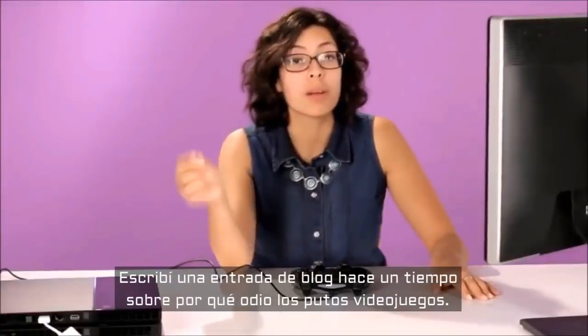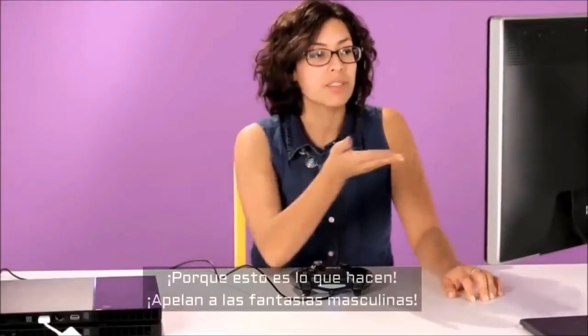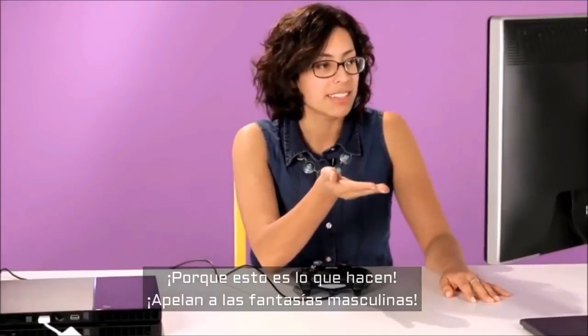I wrote a blog post a while ago about why I fucking hate video games because this is what it does. It appeals to the male fantasy.